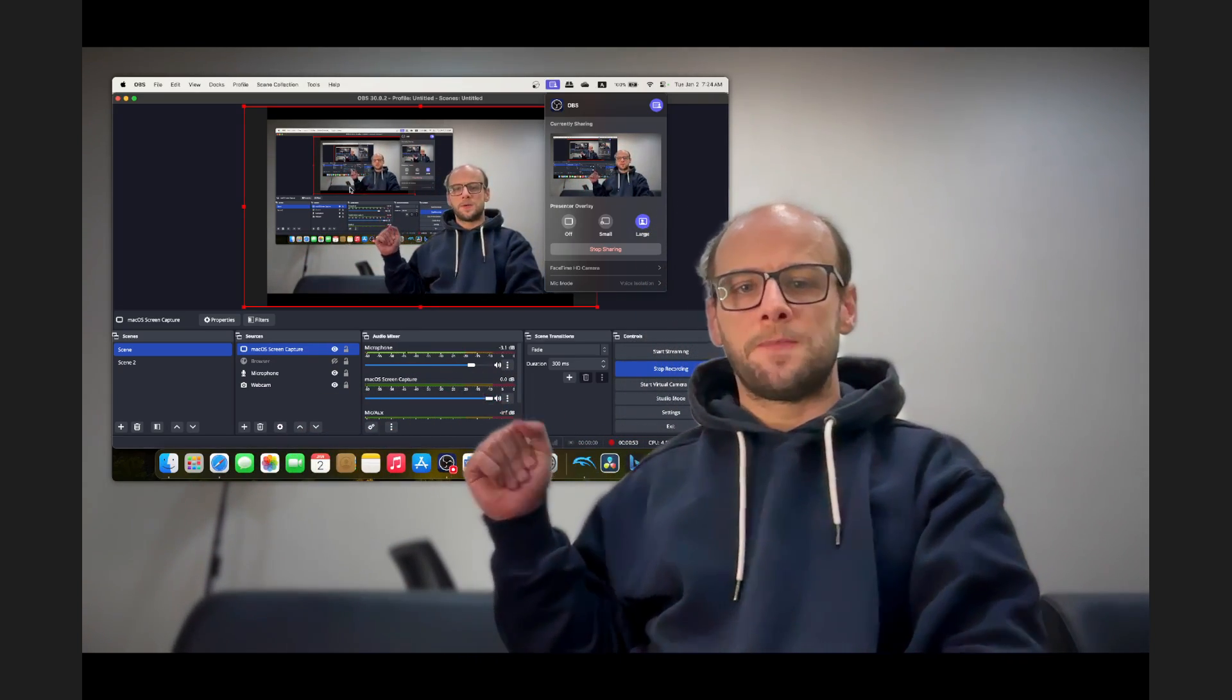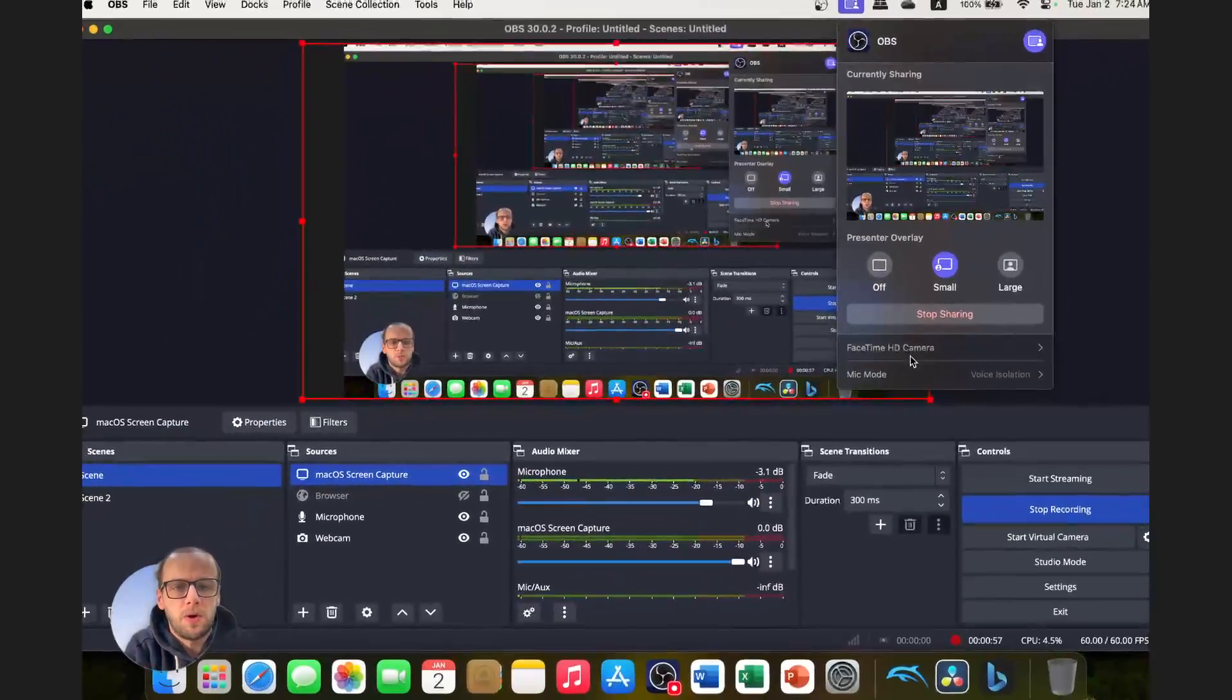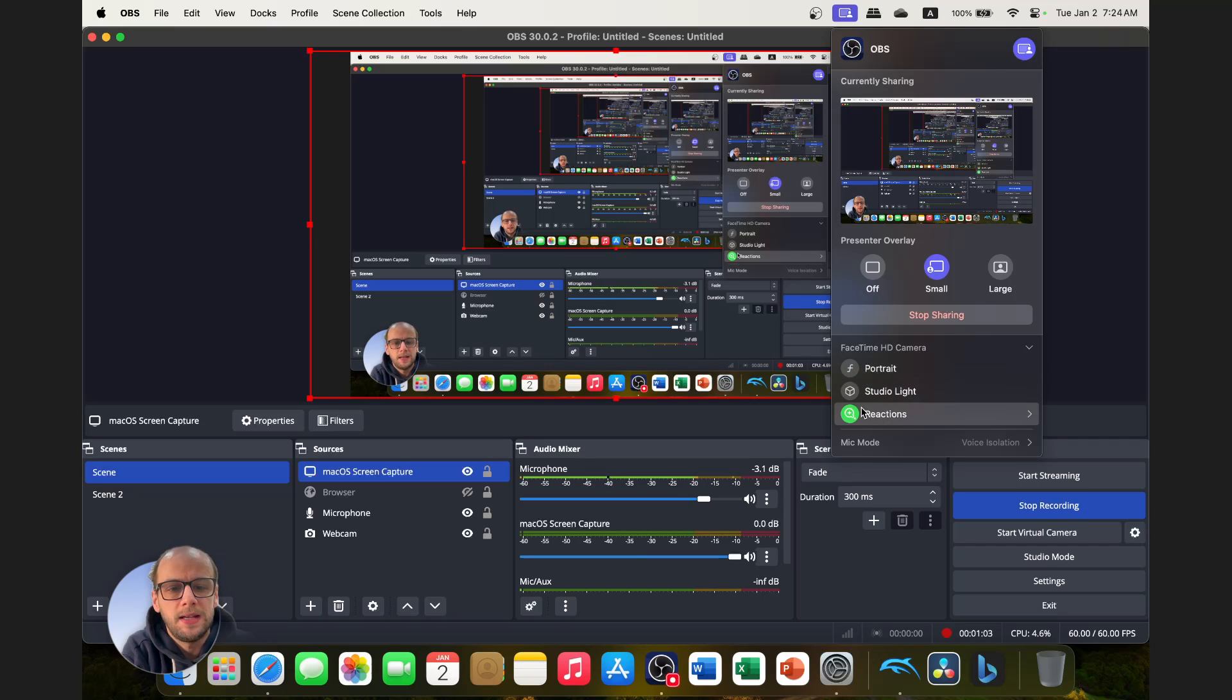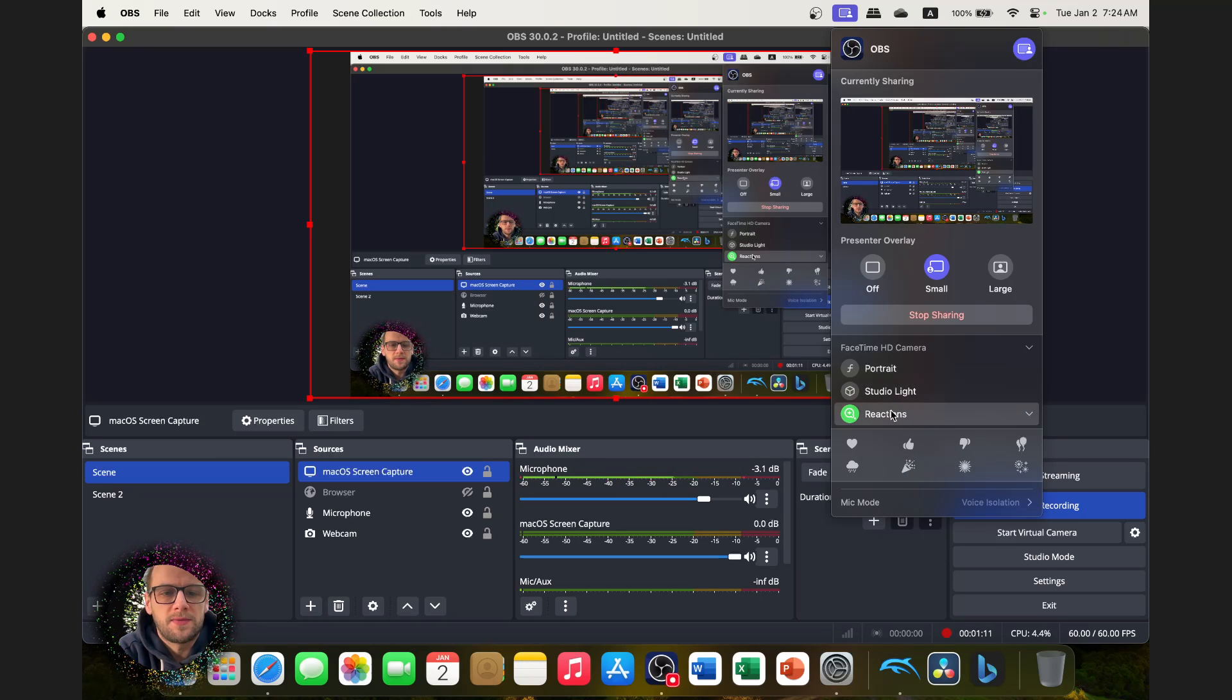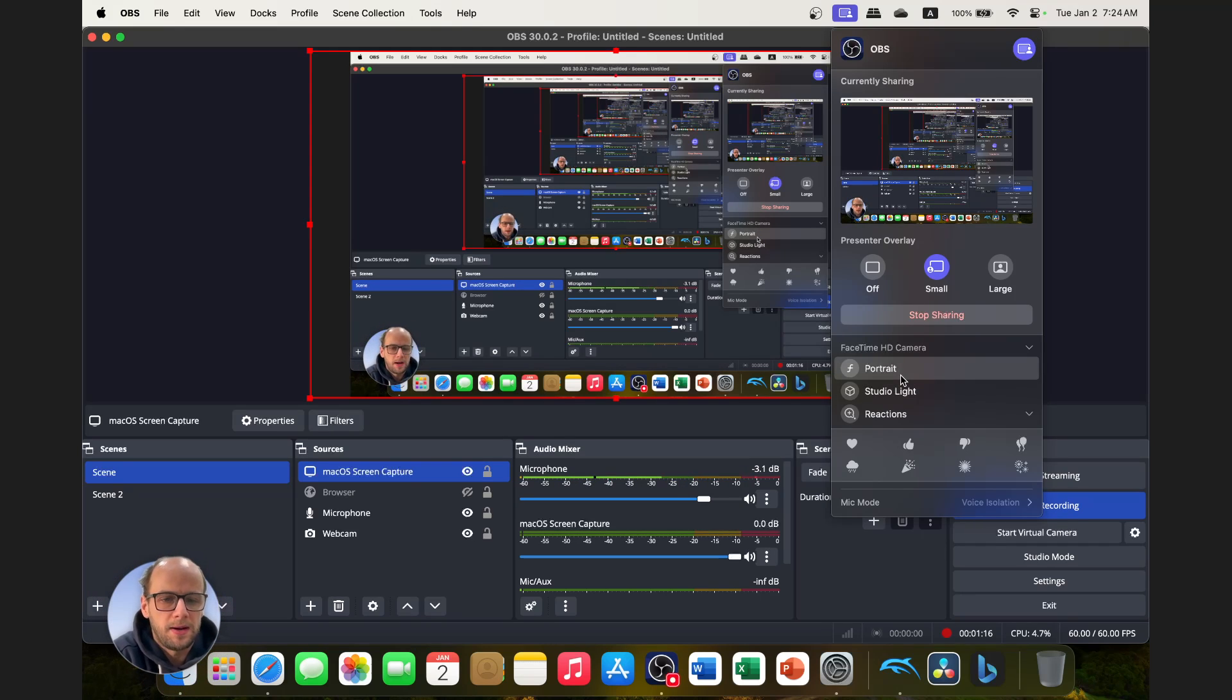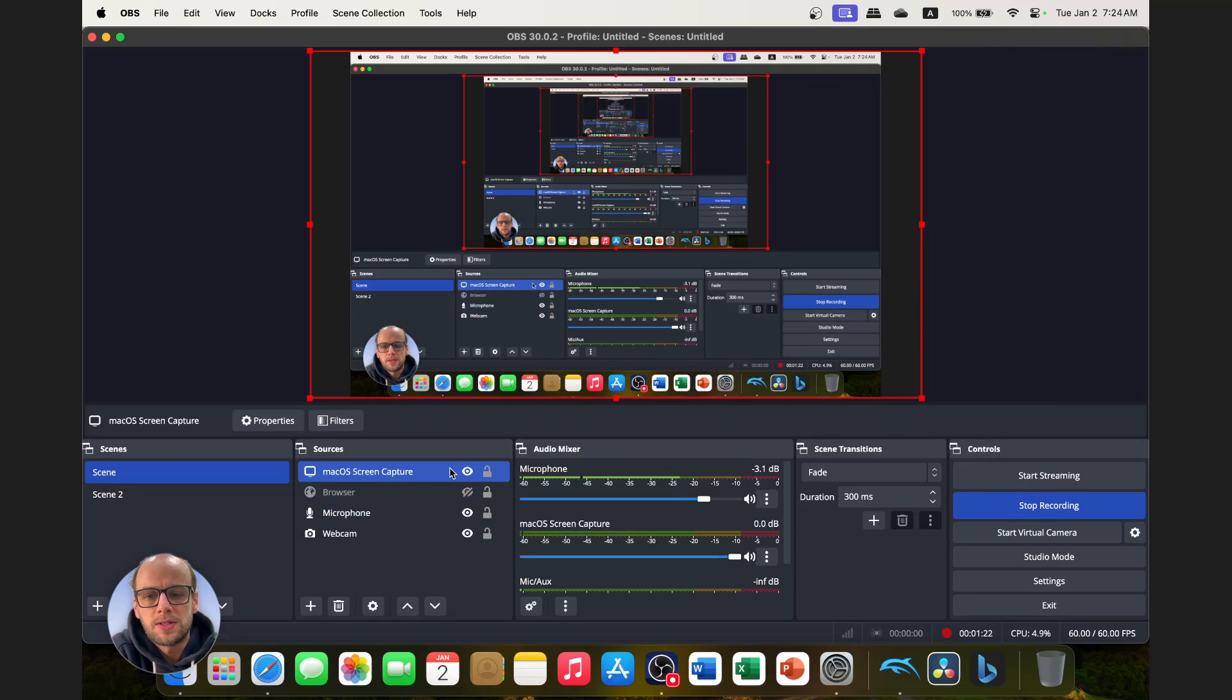I can also click it back to small and this uses my FaceTime HD camera so I can mess around with the portrait, the studio light. And even if I wanted to, I could add some nice funky reactions like this, some light show, some fireworks, just lots of fantastic little features that are already built into FaceTime. And you can now use them on OBS with the screen sharing presenter feature. So I'm going to show you how to do that now.